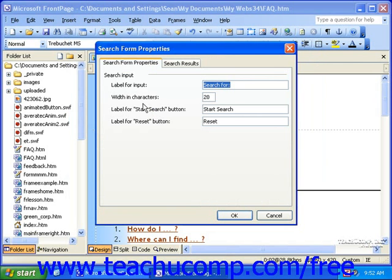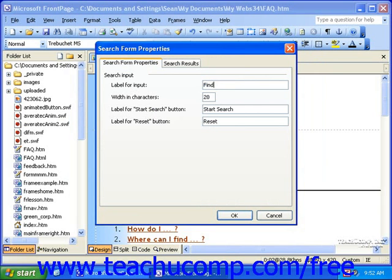Then, on the Search Form Properties tab, you can change the label that will be displayed next to the search field in the Label for Input field. You can also change the width in characters, and the labels to display on the Start and Reset buttons.